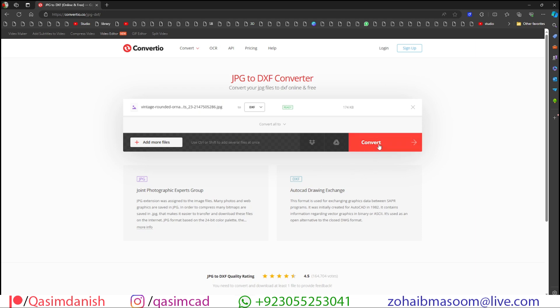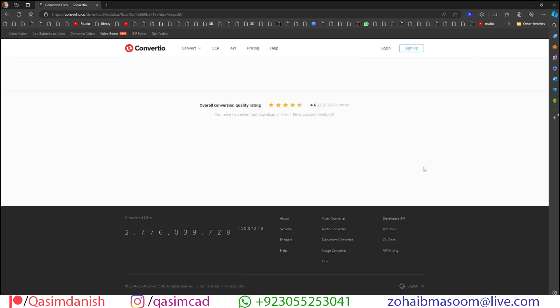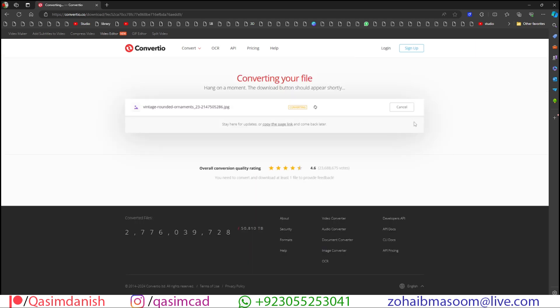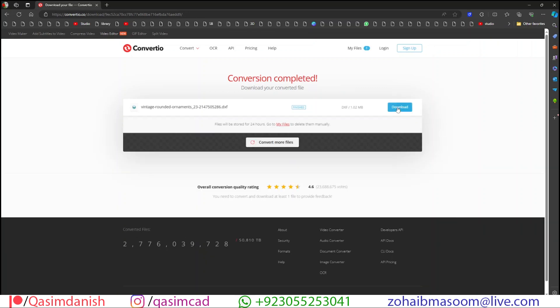Now click on convert. Wait for a few seconds and your file is ready for download. Download it and open it in AutoCAD.